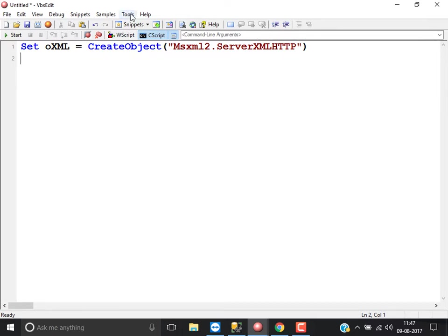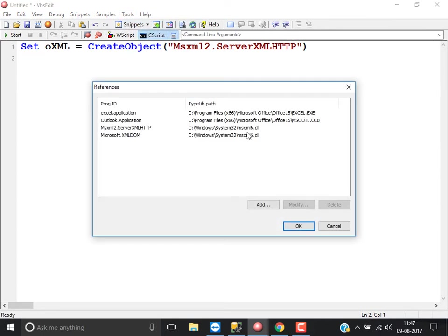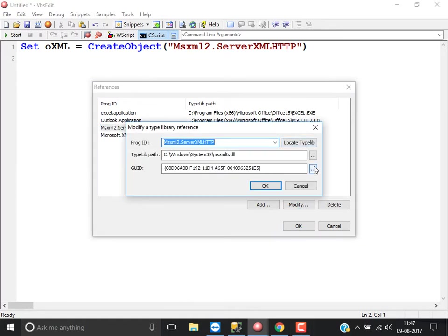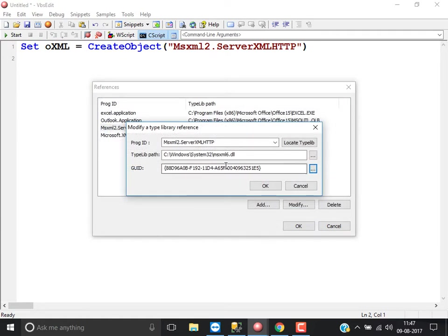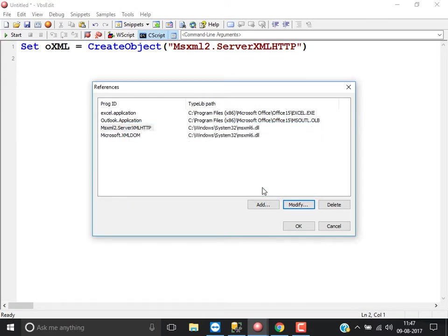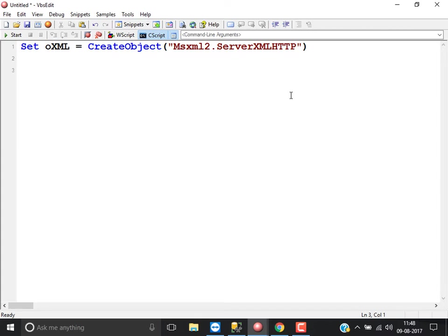This object in the system uses a DLL called msxml6.dll. The object uses a class called server.xmlhttp — all the methods are defined in this class. The DLL msxml6 is in the system by default with all Windows operating systems. The same DLL is also used for Microsoft.xmlhttp.